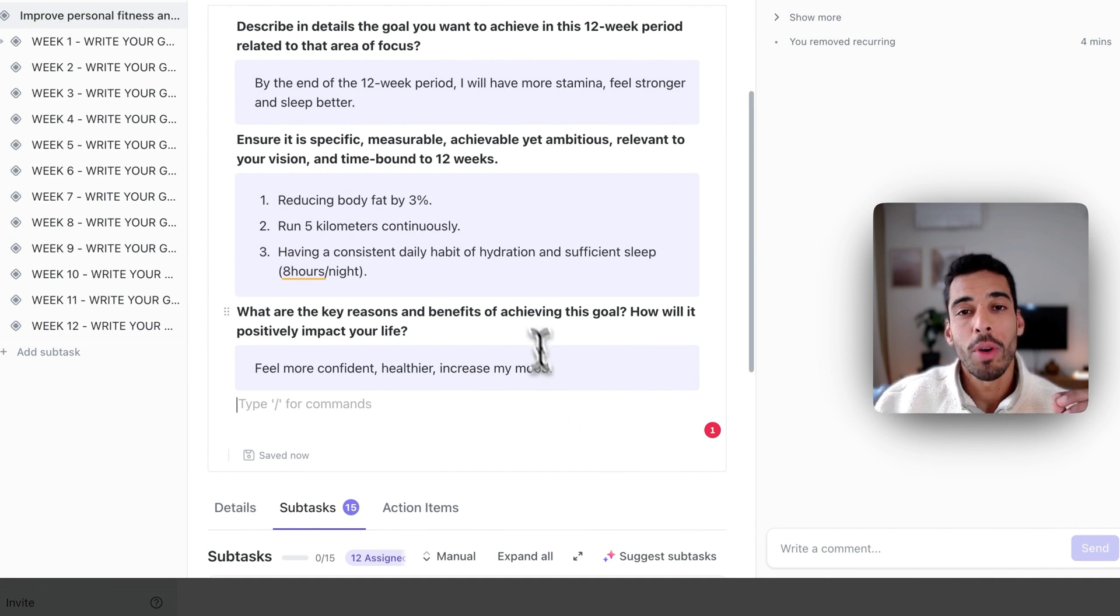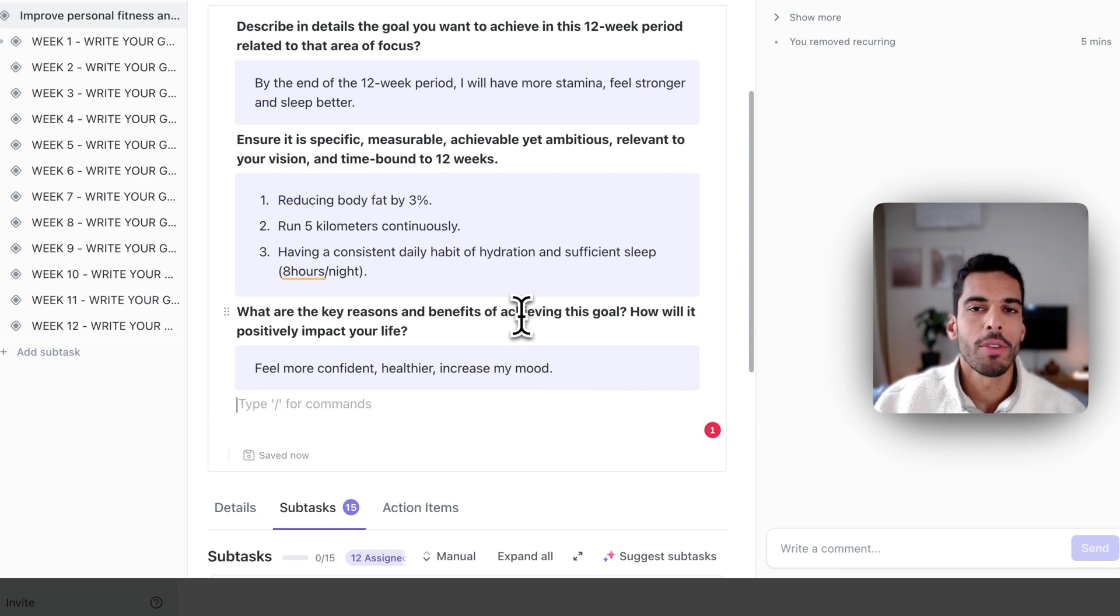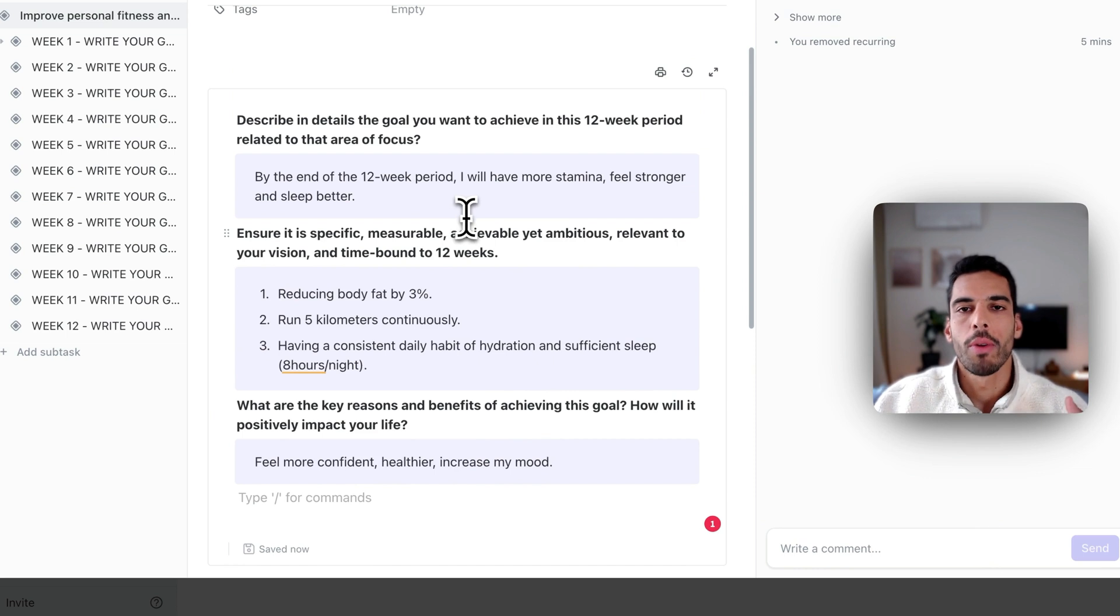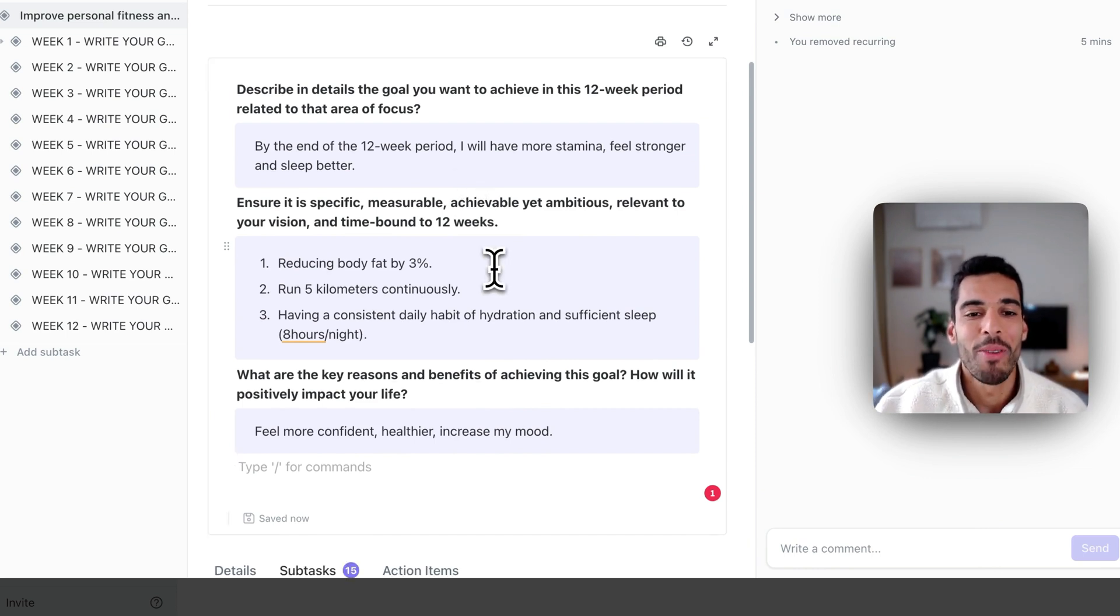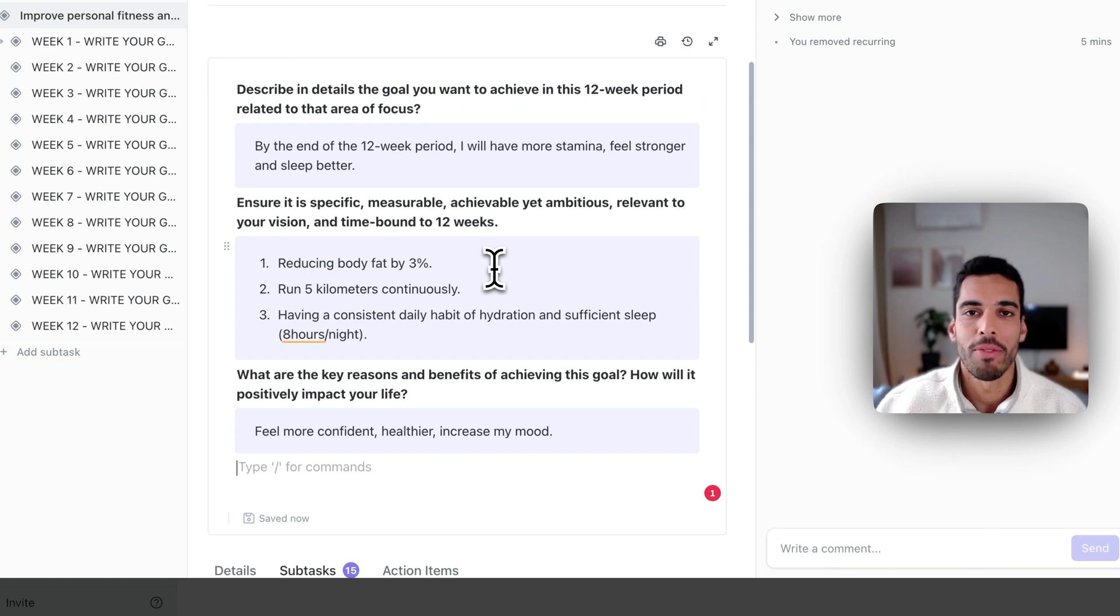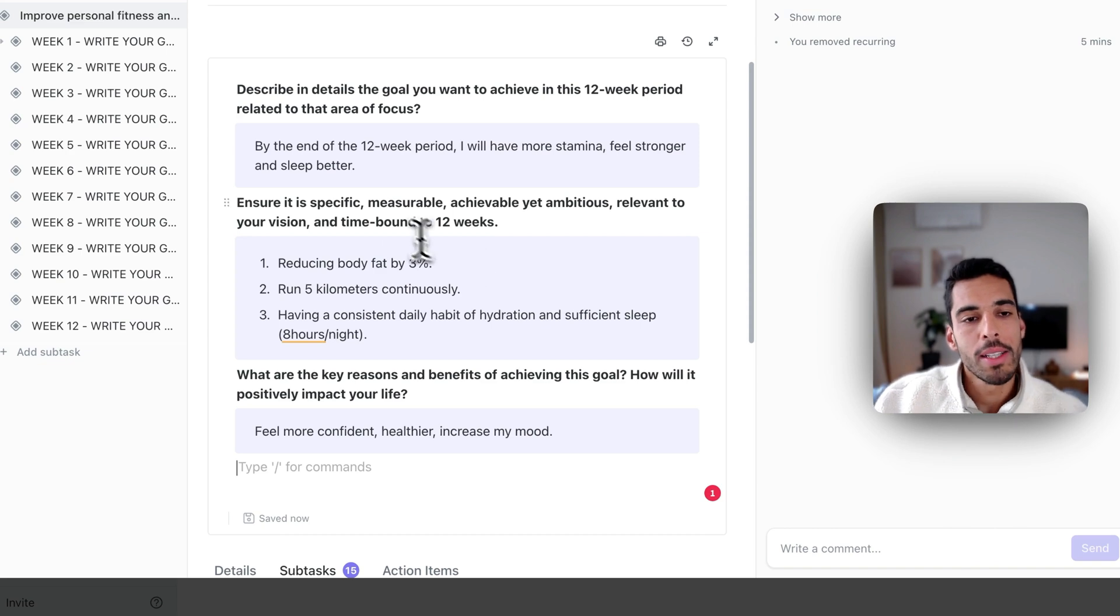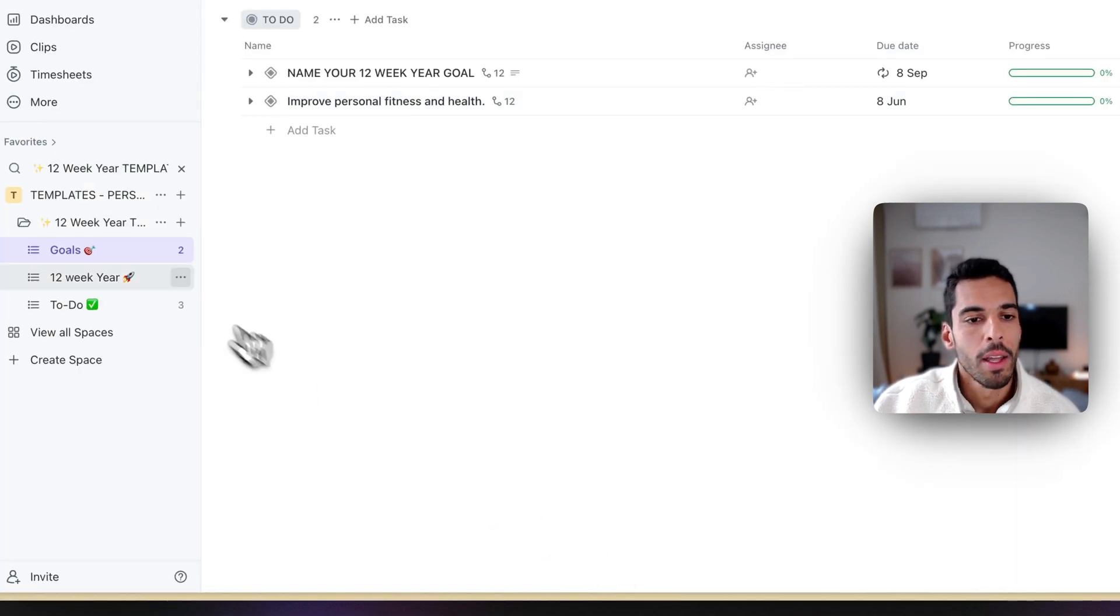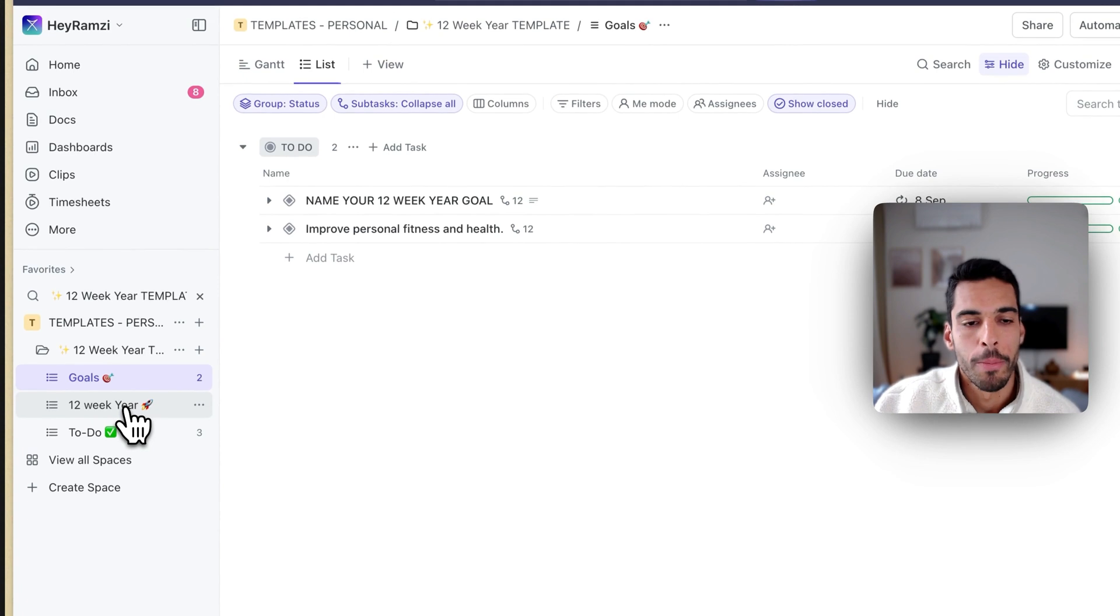Now, I want to do this within 12 weeks. I have to set up realistic weekly goals. Otherwise, I'll never achieve it if I just say I want to do this, I want to feel better, and I want to feel healthier. If I don't have weekly targets, I will never attain these goals, like reducing my body fat by 3%, or running my 5 kilometers, or having a daily habit of sleep. Now, let's start by our first week. I'm going to leave this task here, and I'm going to go into my 12-week year.